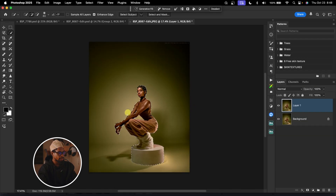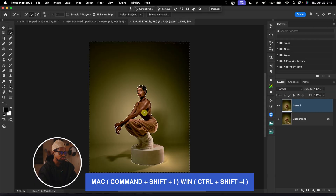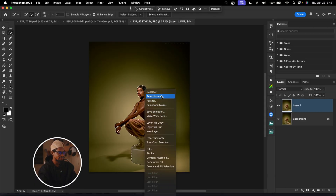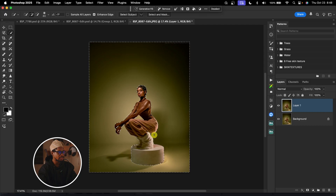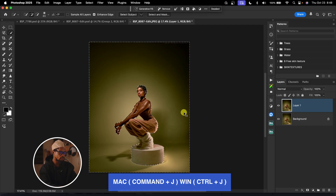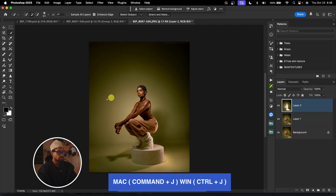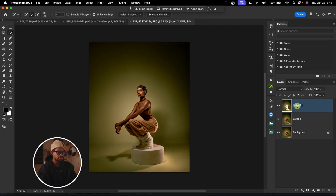You can see the selection is on my subject. What I'm going to do is invert the selection to the background. To invert, I'm going to press Command Shift I, or I can just right-click and click Select Inverse. It's going to invert the selection to the background. From here, I'm going to press Command J to cut out my subject from the background. I can rename this layer above as 'background without subject' and the one below as 'subject'. You can use any method that works for you to remove the subject from the background.